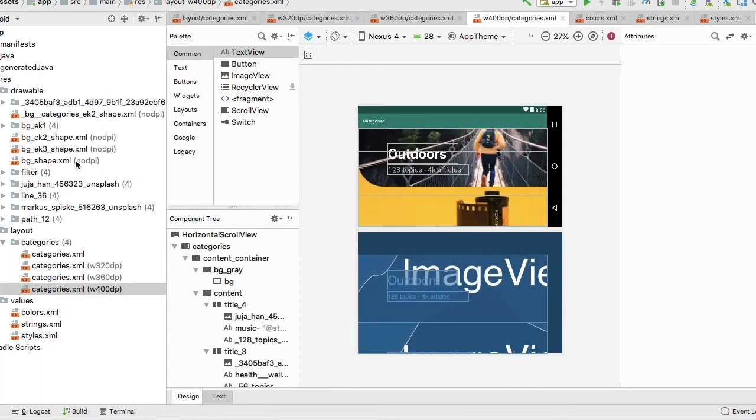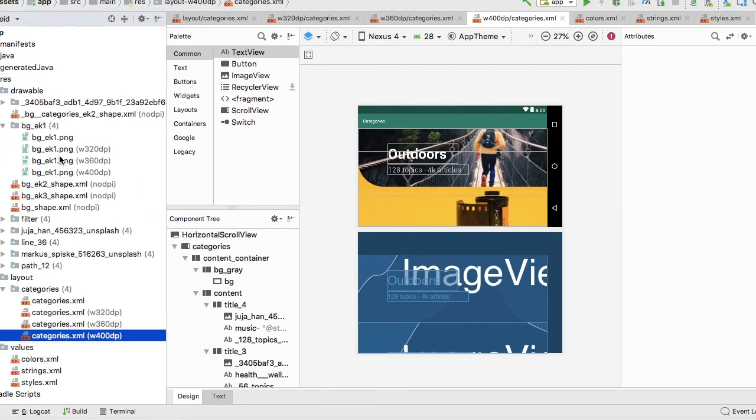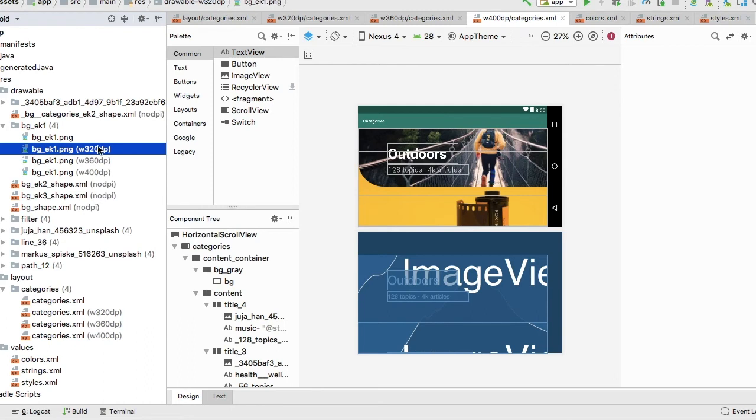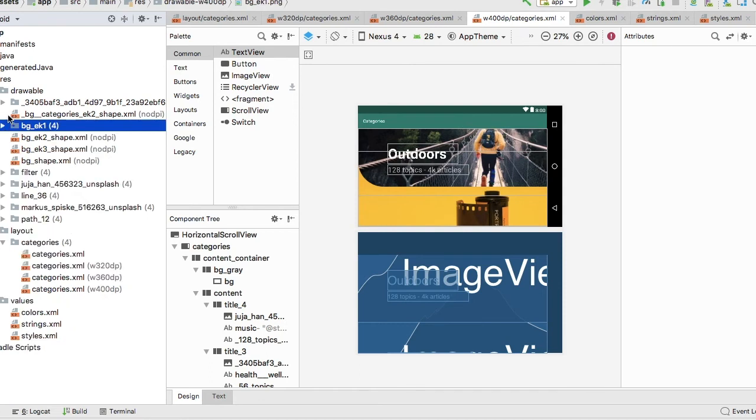We also have our assets for our no DPI as well as our images, which are separated within the actual target resolution for each screen. Now sometimes your drawable folder will separate the content based on the size of the responsive screen.